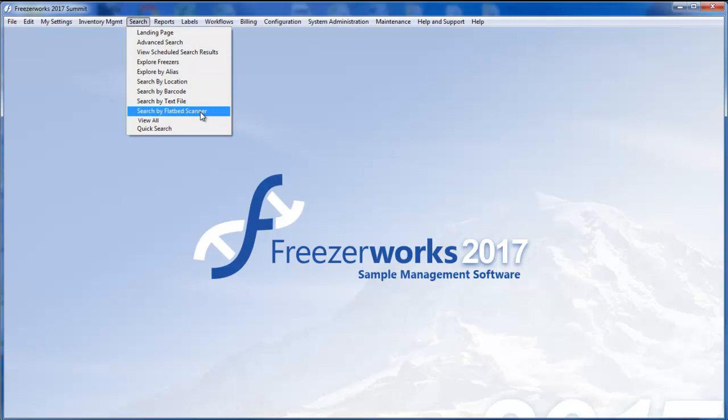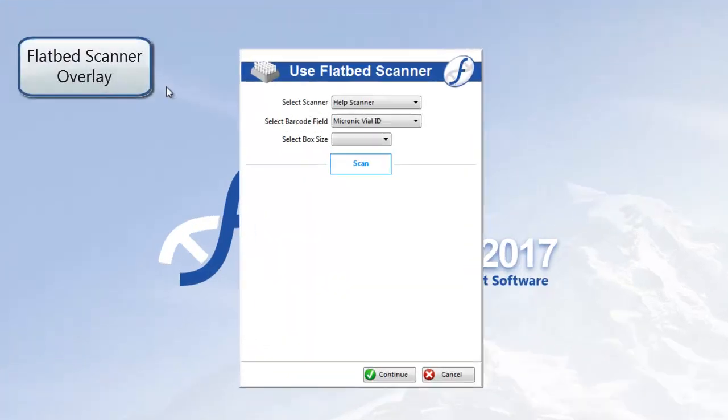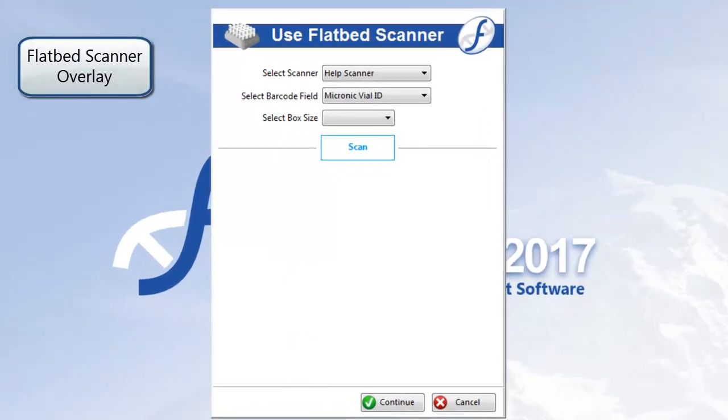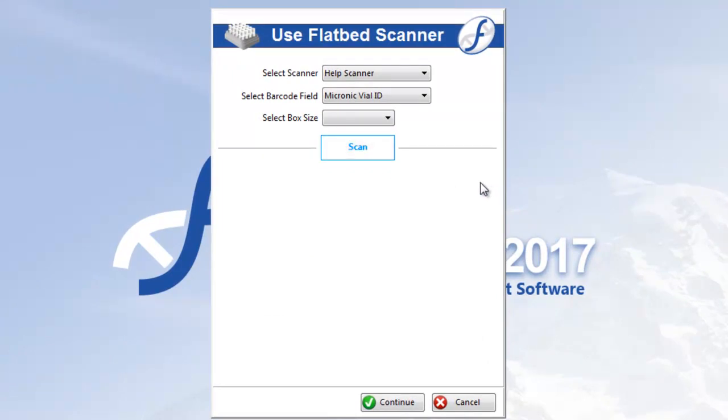We'll open this and I'll show you how the flatbed scanner overlay works, as this is the generic tool used for all flatbed scanning activities in the FreezerWorks desktop client.